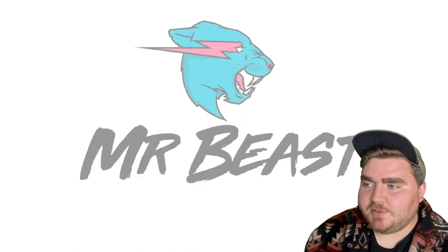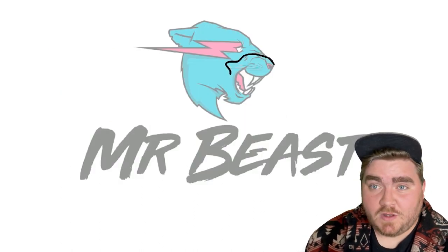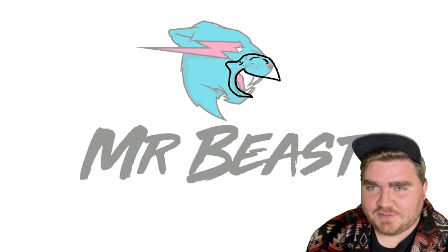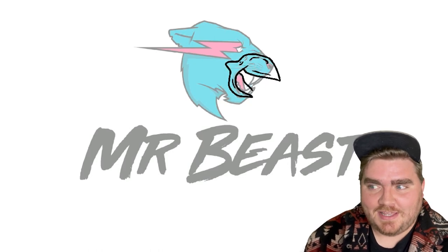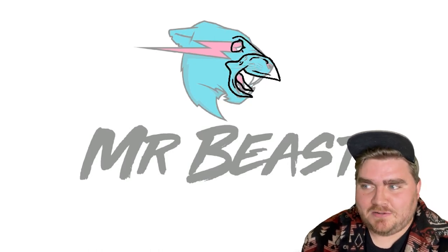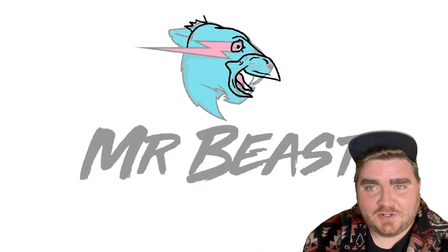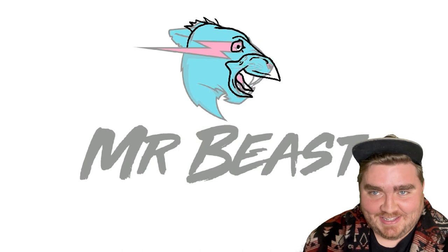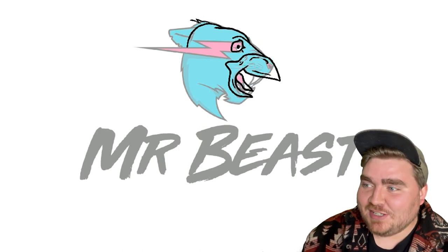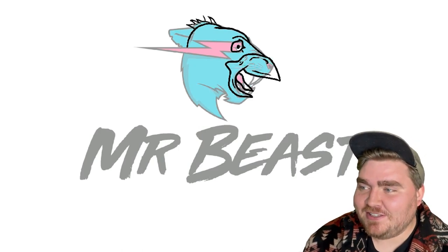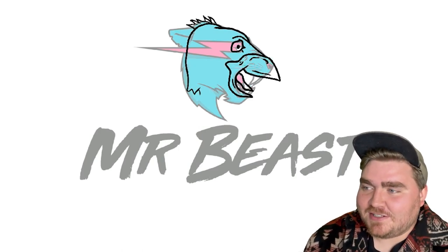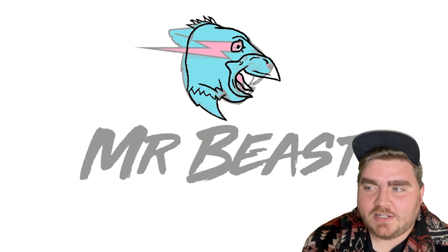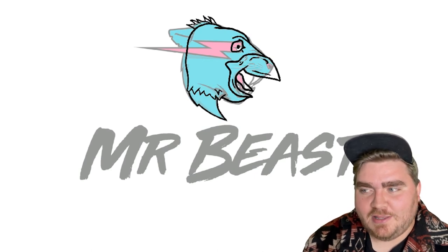Up next is Mr. Beast, which I'm calling Mr. Feast. And my idea for this one is to make that jaguar or big cat, whatever it is, into a turkey instead.